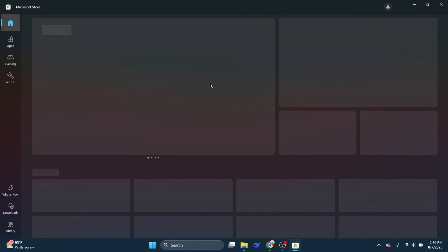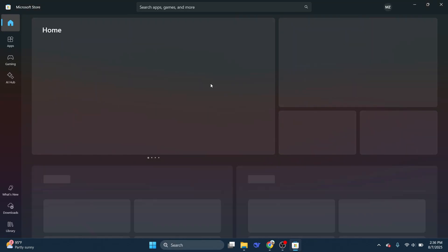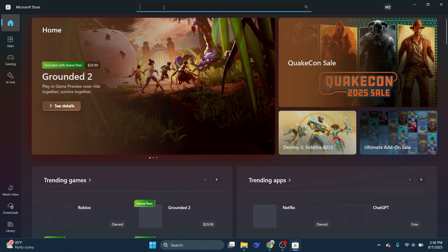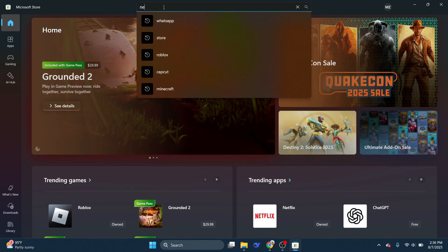Once it opens, make sure you're logged into your Microsoft account. Then you can search for the Netflix app.